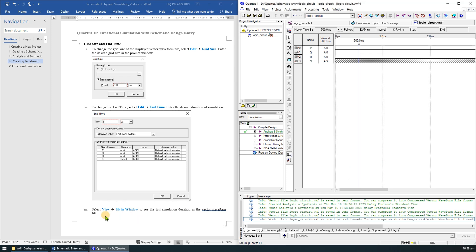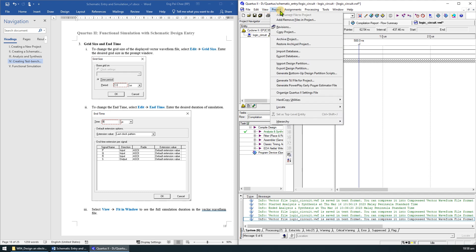Select View Fit in Window to see the full simulation duration in the vector waveform file.